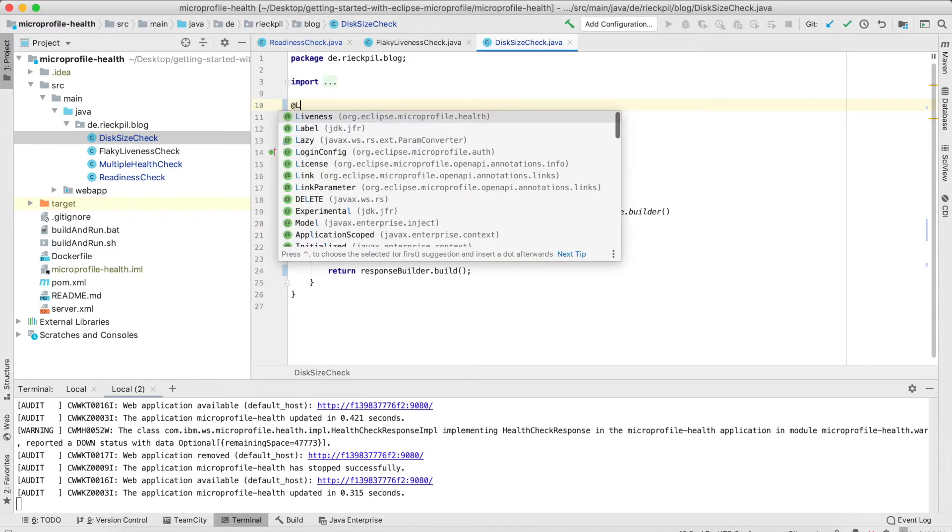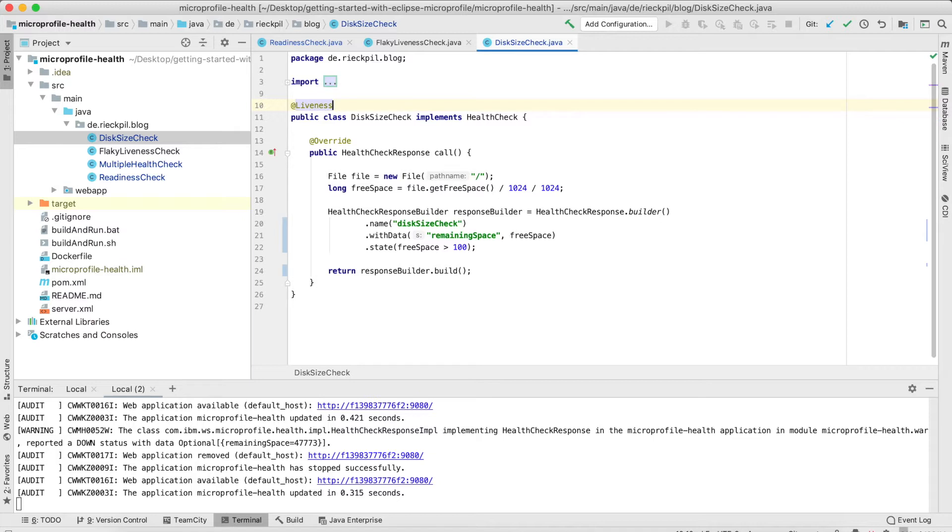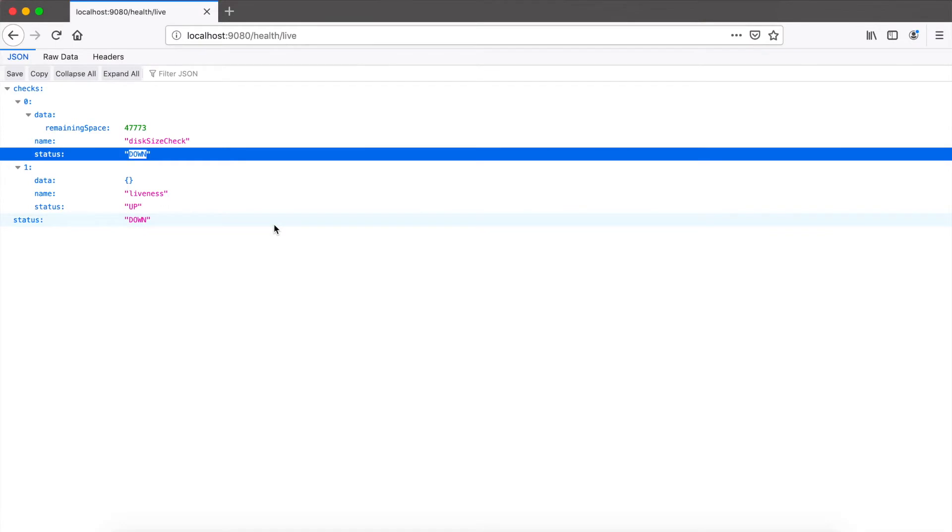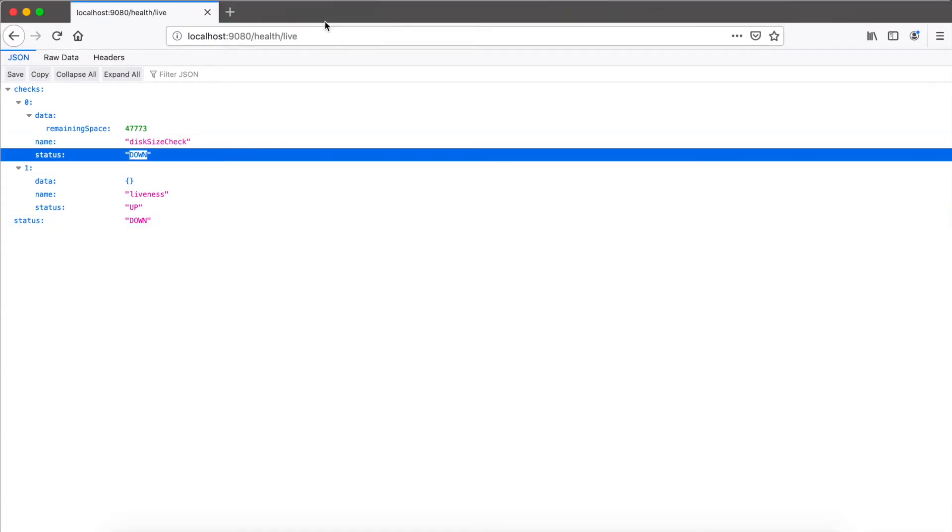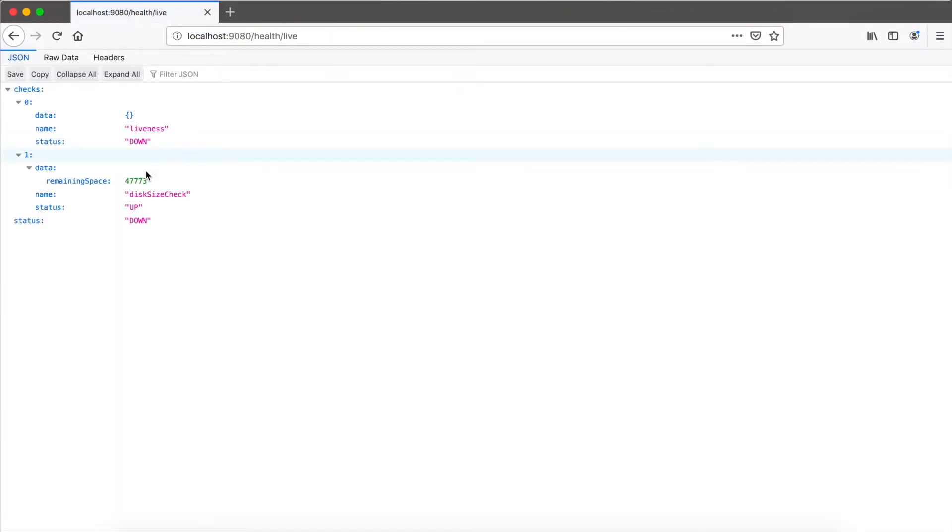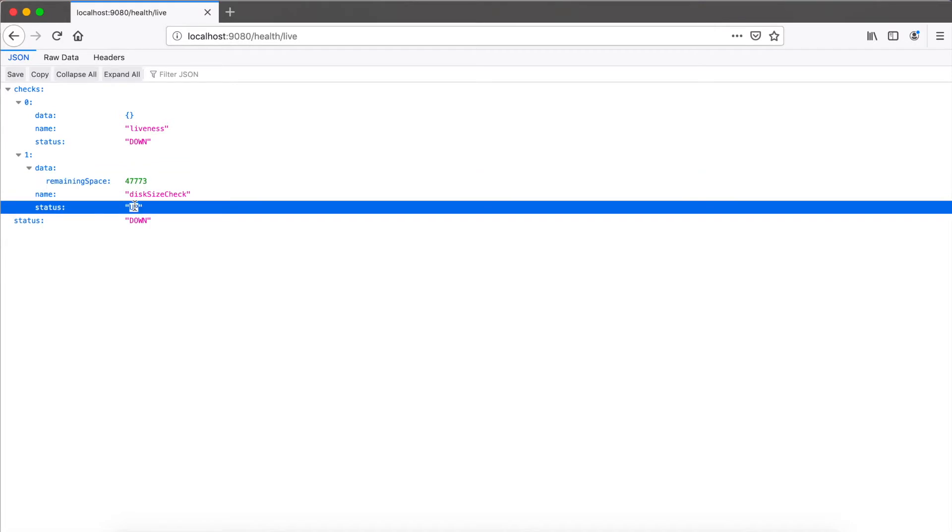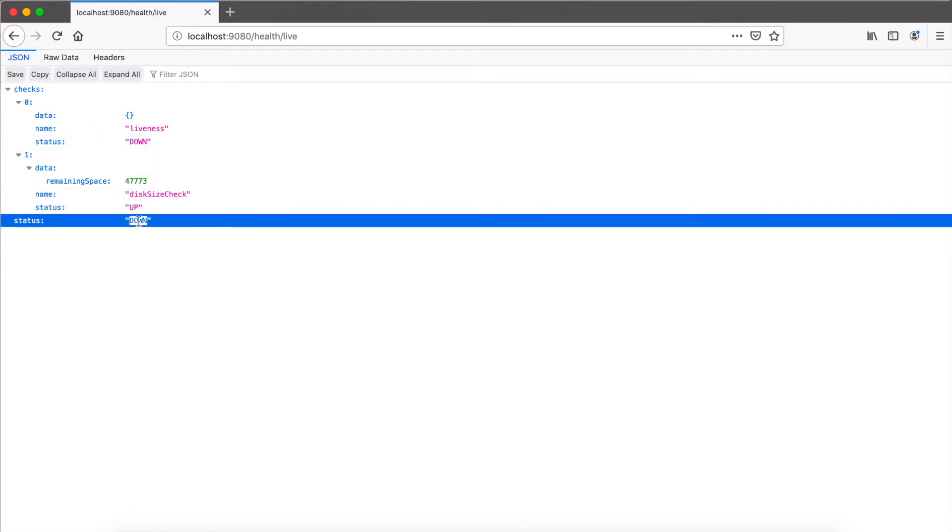So if we have more than 100 megabytes of free storage, we are able to work with this node and everything is fine. To enable it, we also need the liveness annotation. Save it and let's wait for the result. Within here, liveness, let's check. And here our liveness check returns the current remaining disk space. So here I have about 480 gigabytes of disk size left, so that's fine. Therefore, our application status is also up. In this case, the overall status is down because our flaky liveness check returns down.